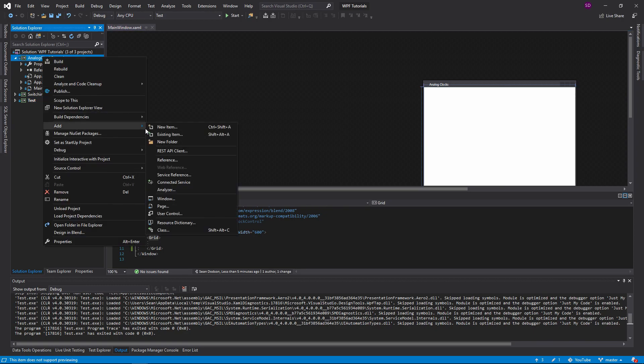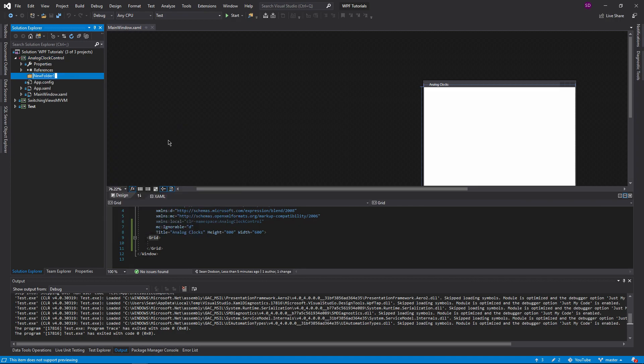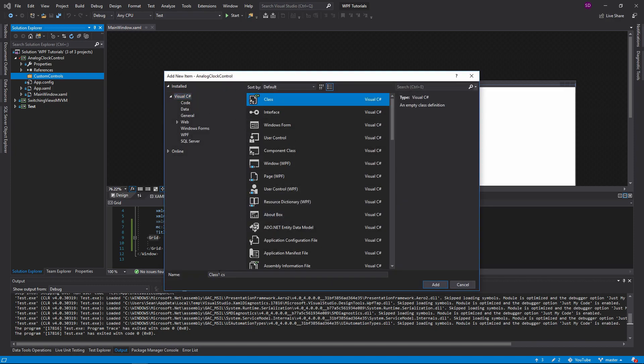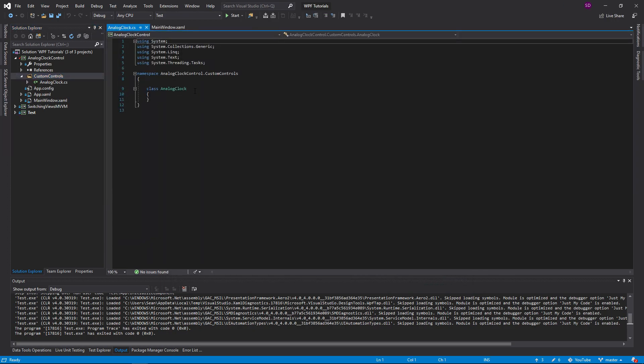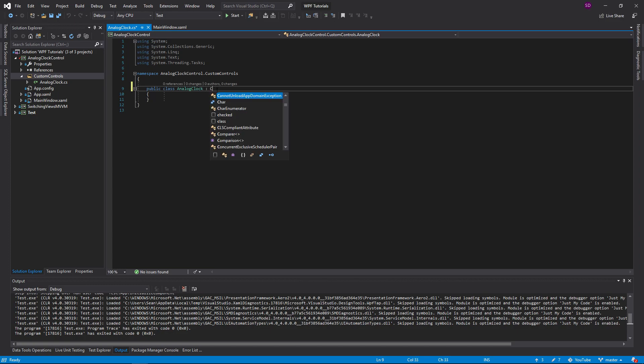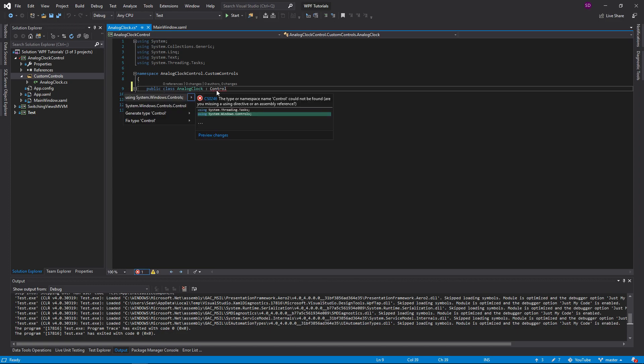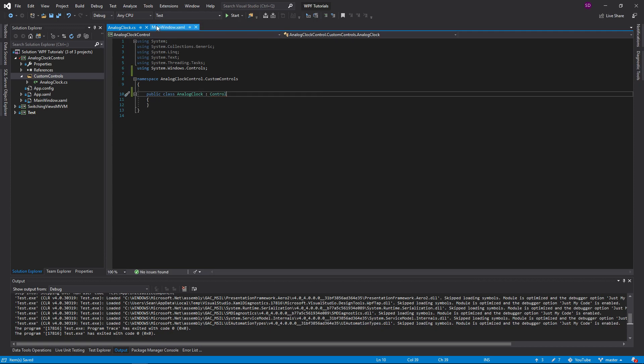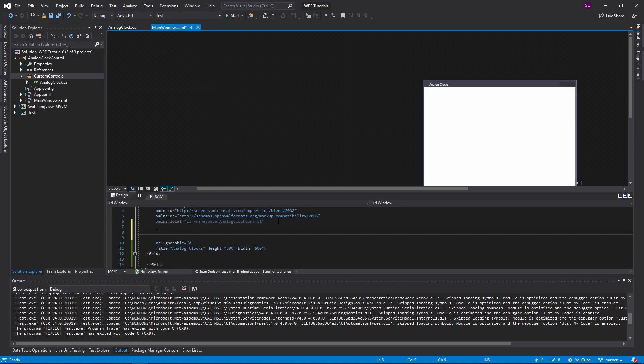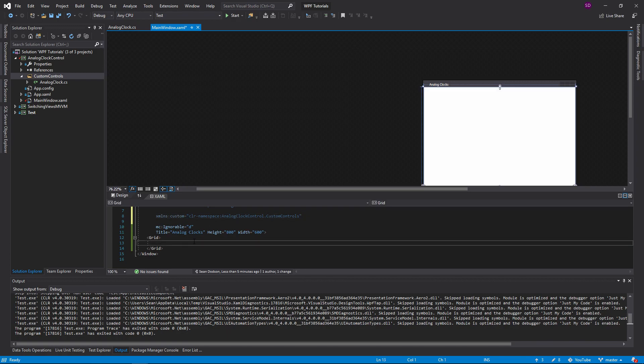The first thing we want to do is create a new folder and we're just going to call this custom controls. This is going to have our analog clock in it. It's just going to be a regular .cs file. We'll make it public. And this is going to inherit from control, and that's going to allow us to call it in XAML. So let's actually go ahead and do that. Let's go into our main window, import that namespace, let's call it custom and custom controls. And now if I do custom and a colon to get into that namespace, we can just plop our analog clock right there, and the control is in our window.